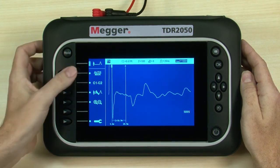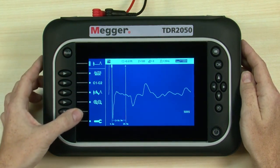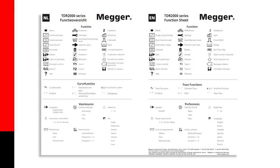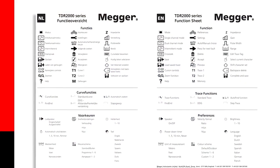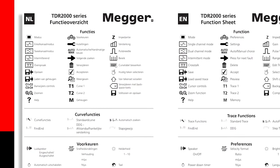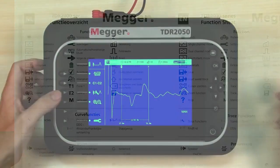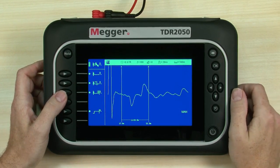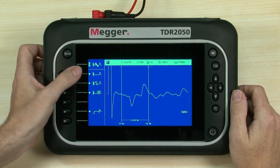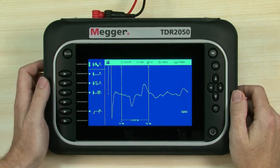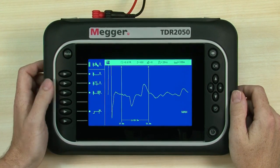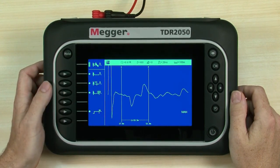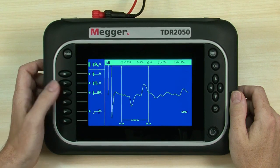Menu icons identify individual functions or groups of functions. For those who like a crib sheet, we supply a full list of icons and functions on the printed function sheet. We need to select the trace functions menu. Here we can see a list of functions available for our chosen settings. Find end automatically determines the end of the cable — useful for fast measurement of cable length.